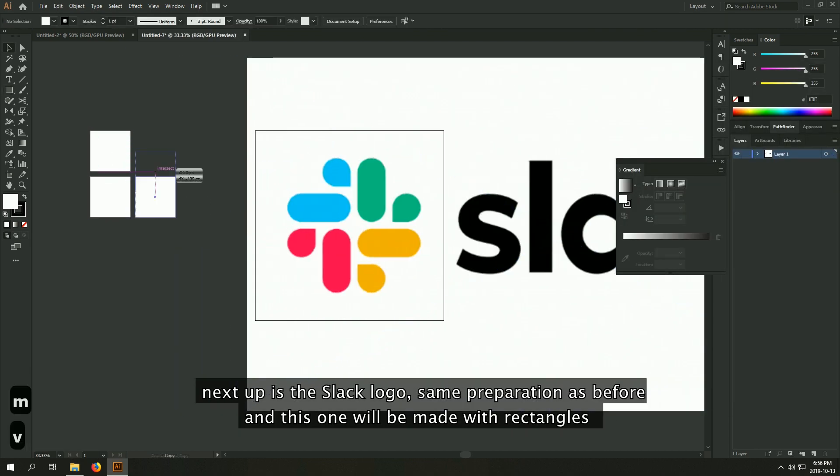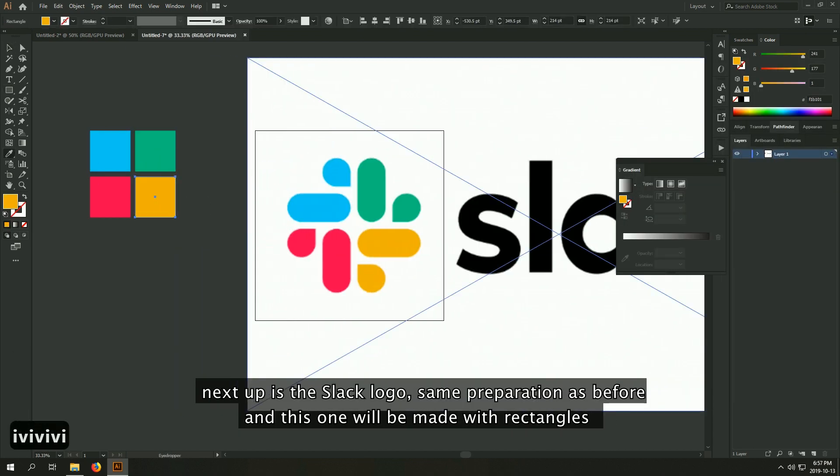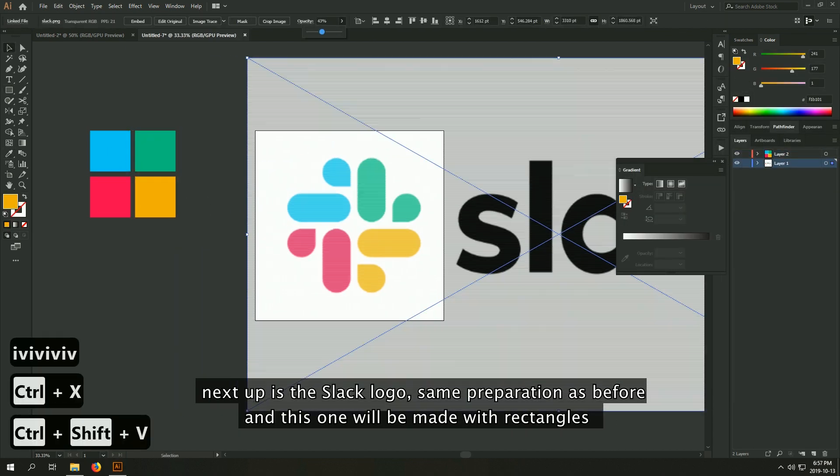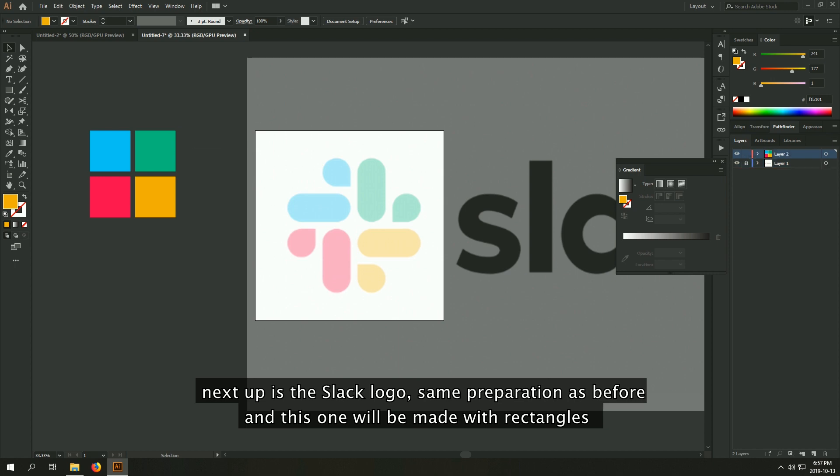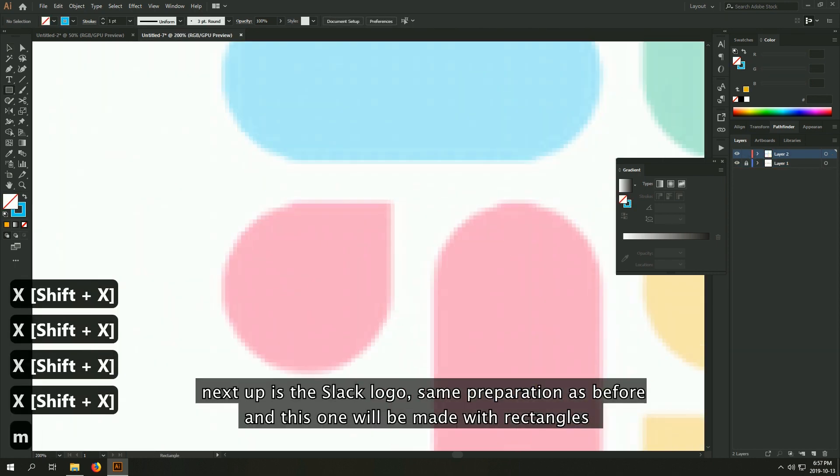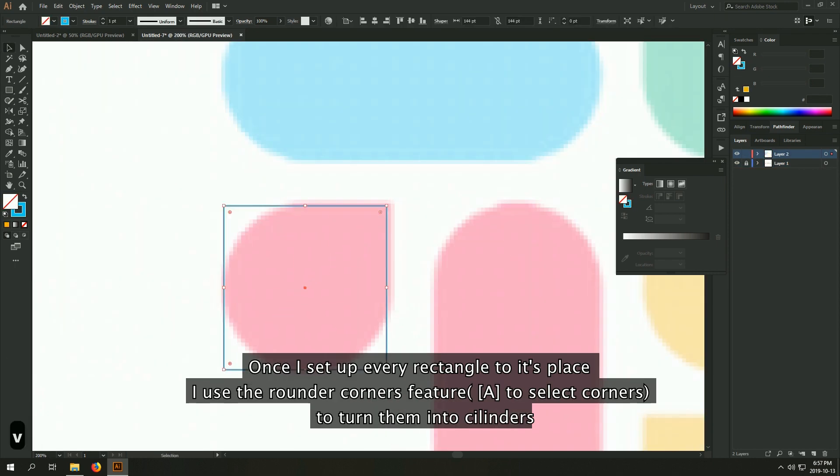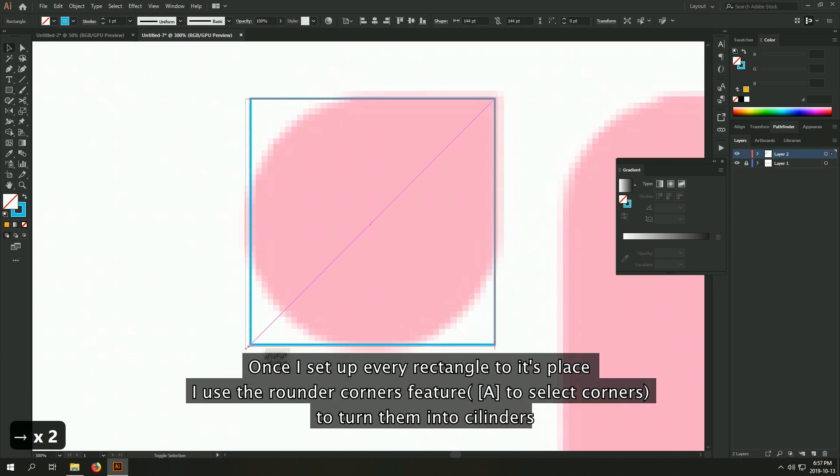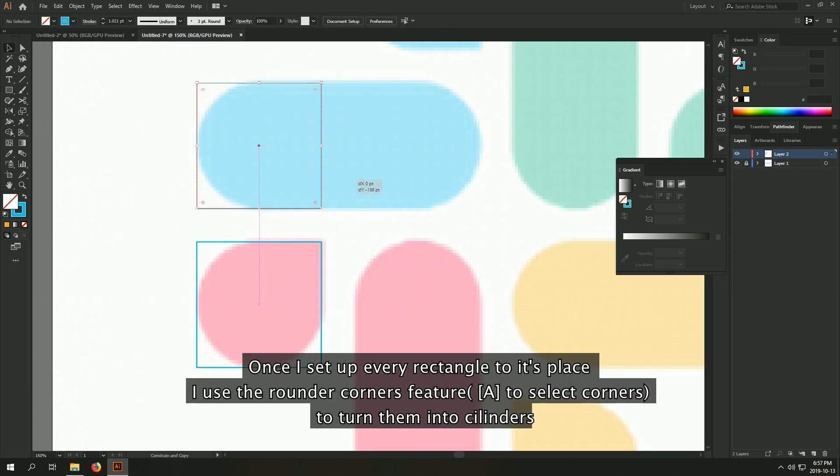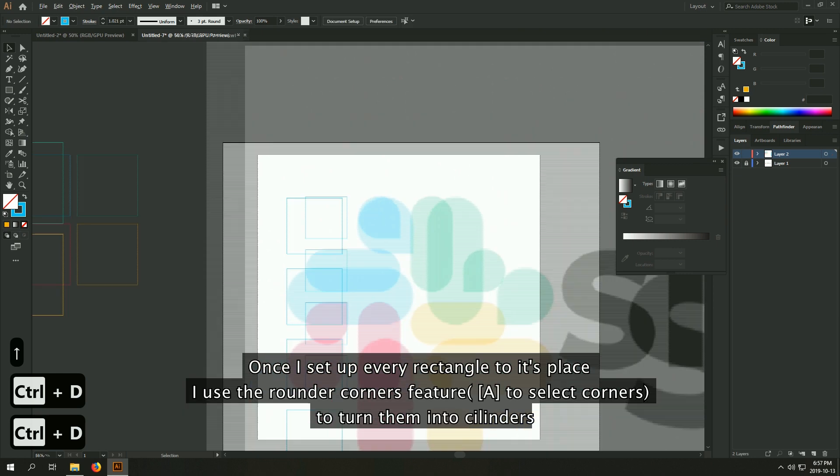Next up is the Slack logo. Same preparation as before, and this one will be made with rectangles. Once I set up every rectangle to its place, I use the Round the Corners feature to turn them into cylinders.